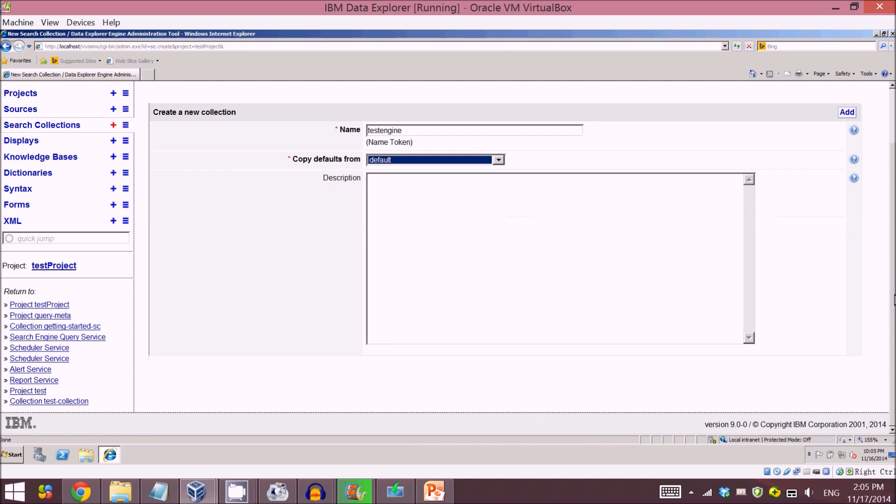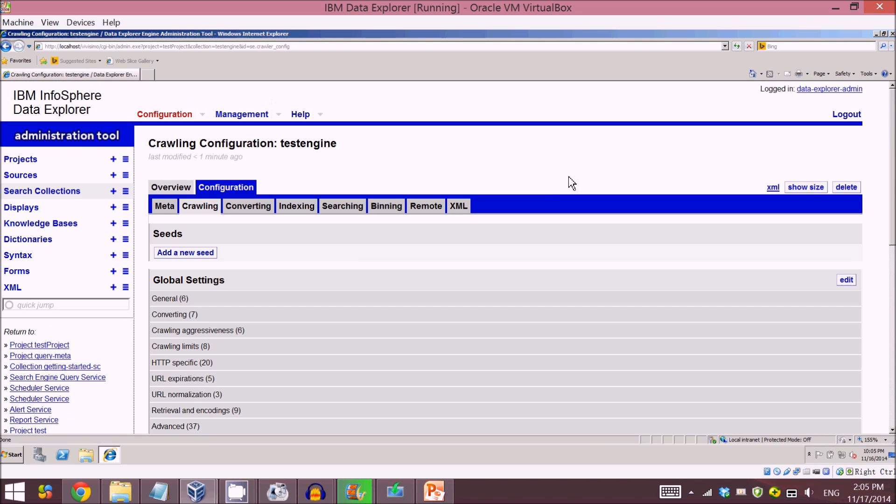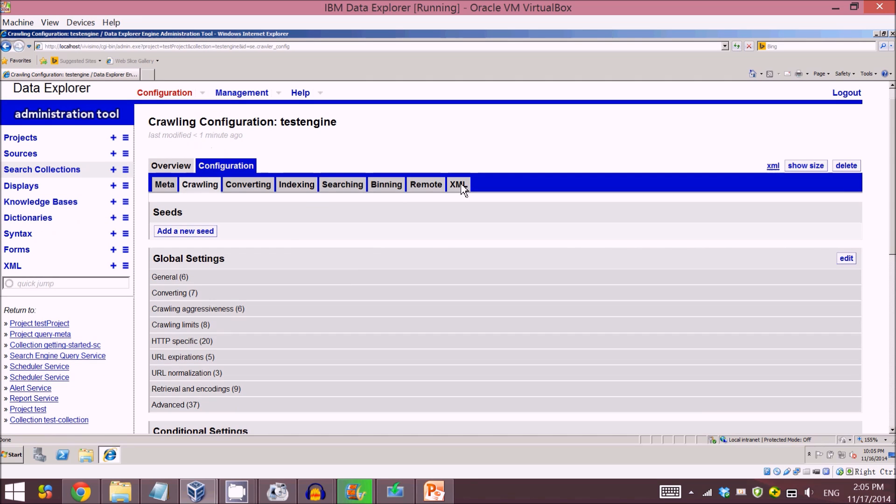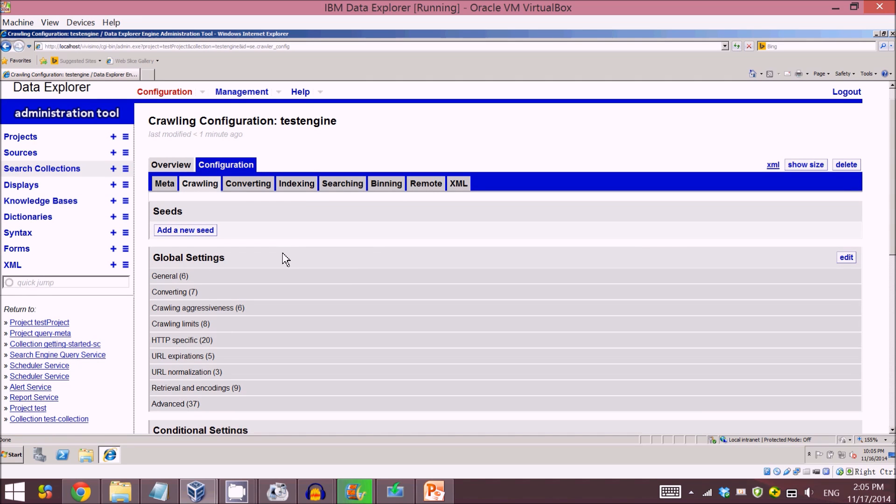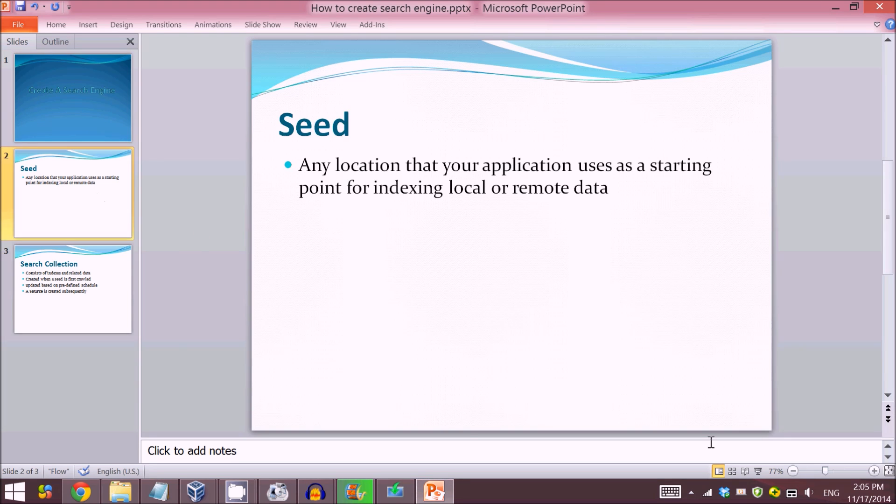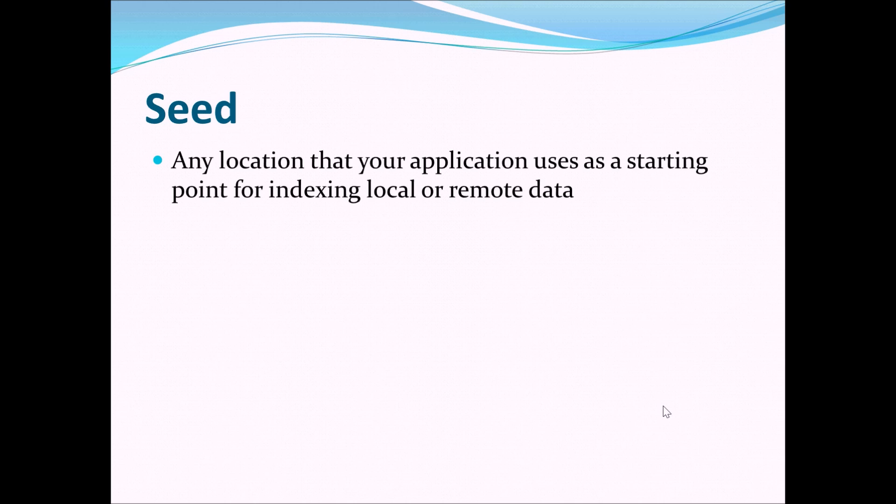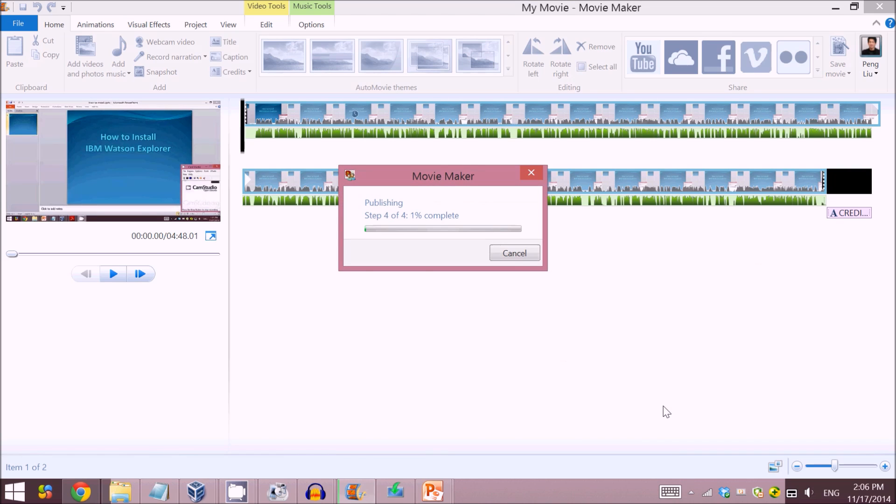No other settings needed, so click on add. Then I come to this page. Let me first introduce a concept: What is seed? Seed is an alien location as your application uses a starting point for indexing local or remote data. It basically means for you to connect to a URL or website.